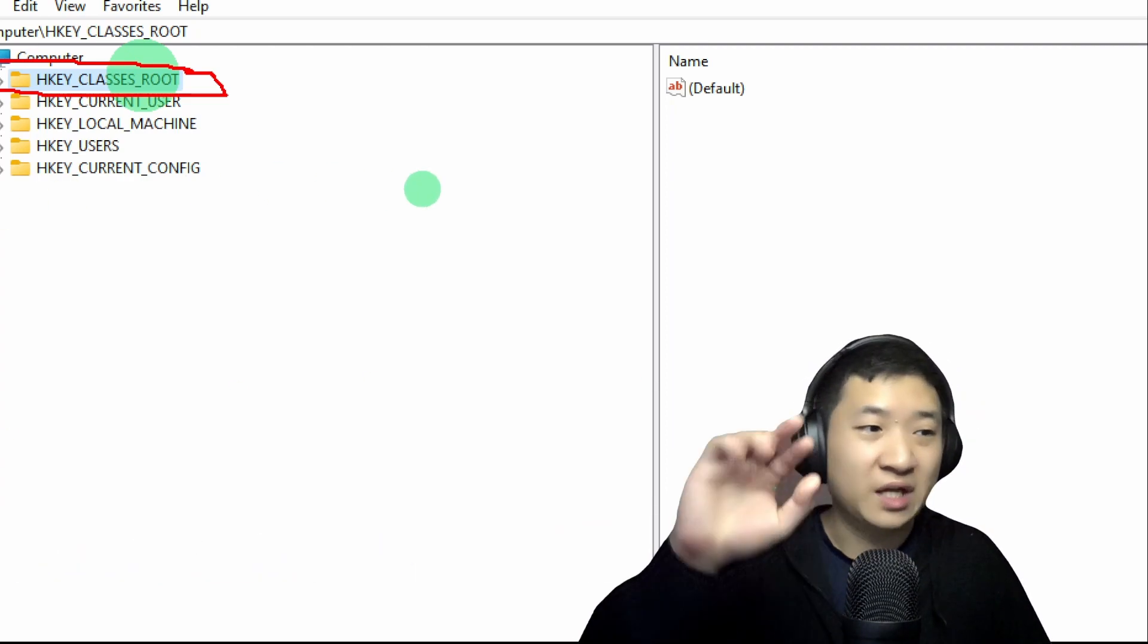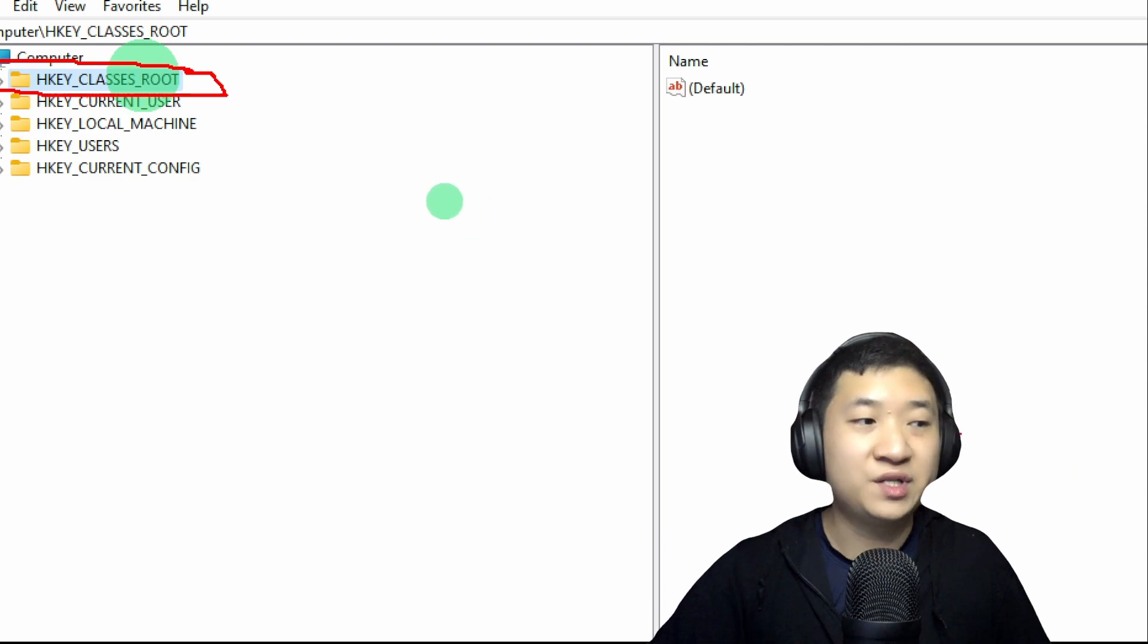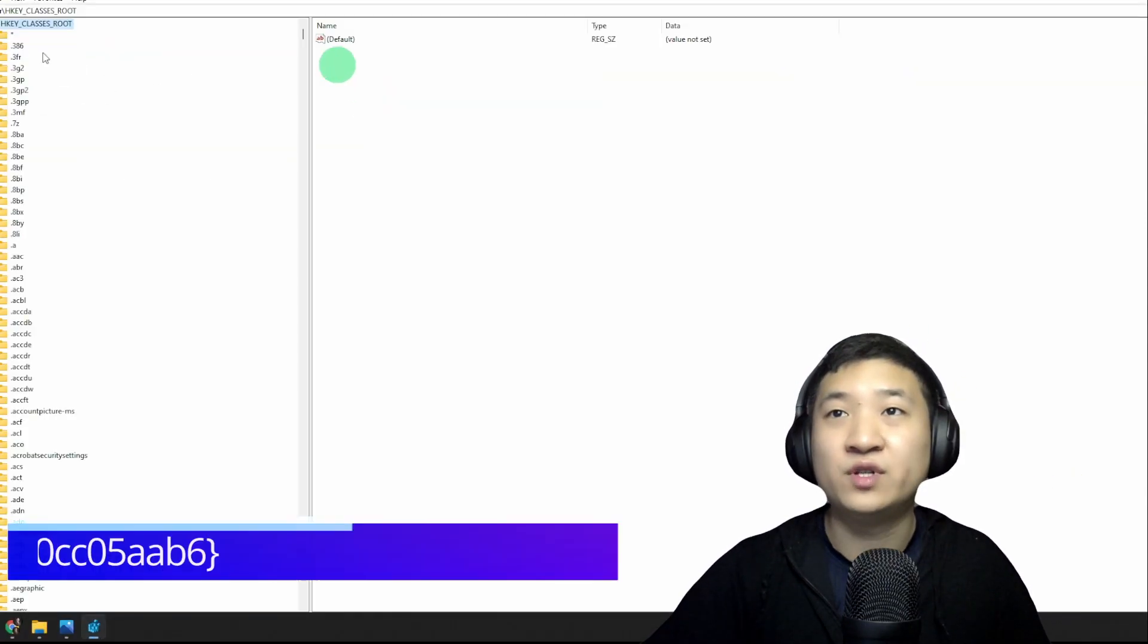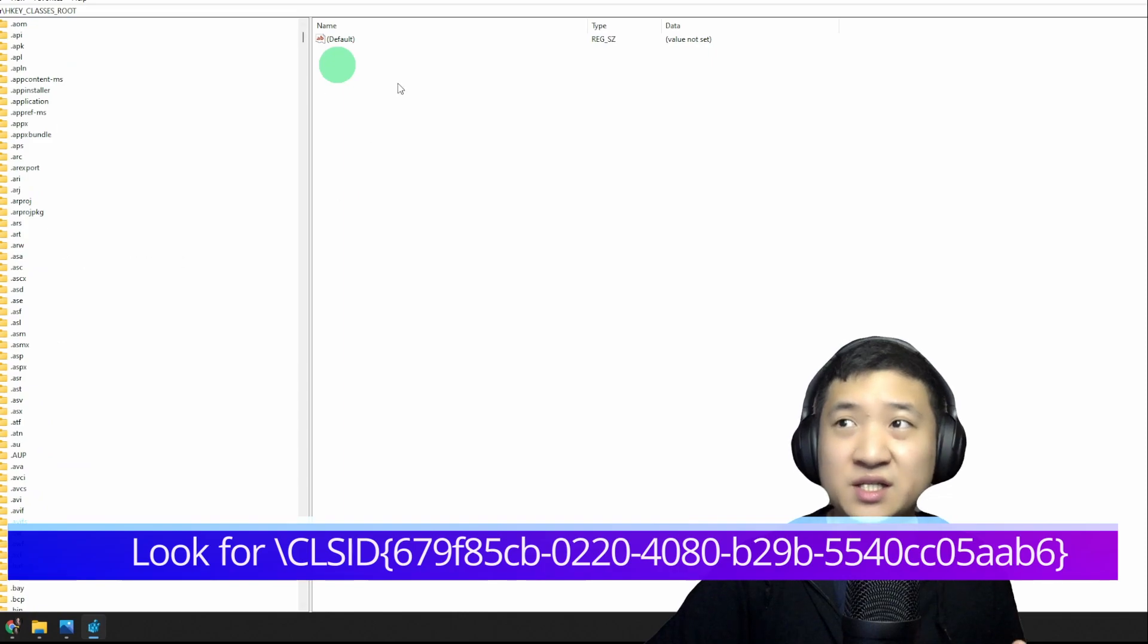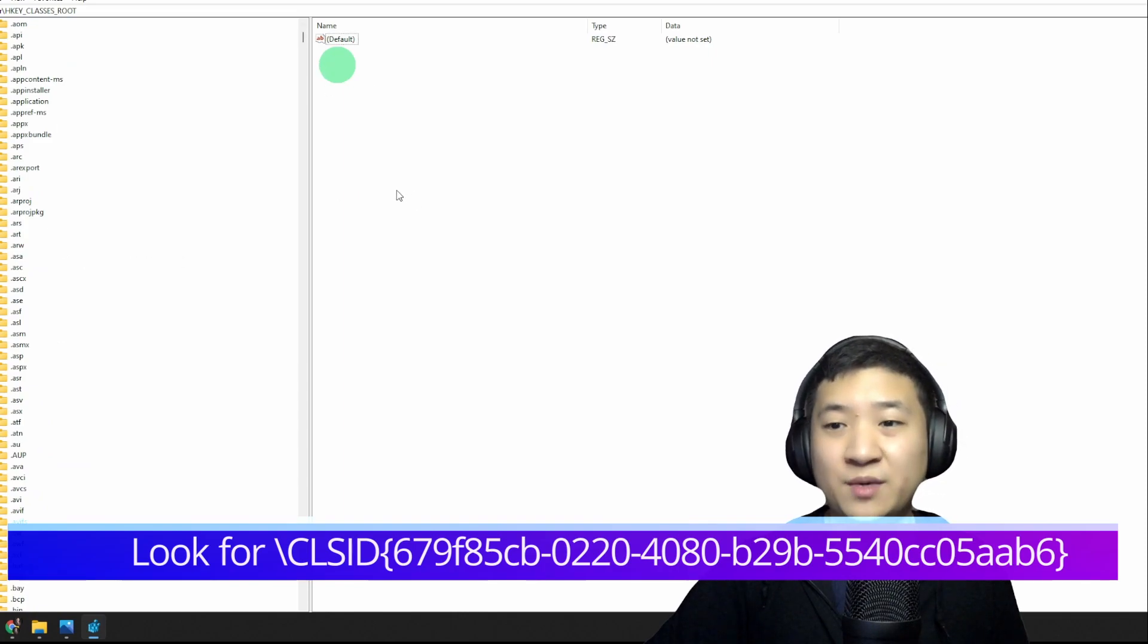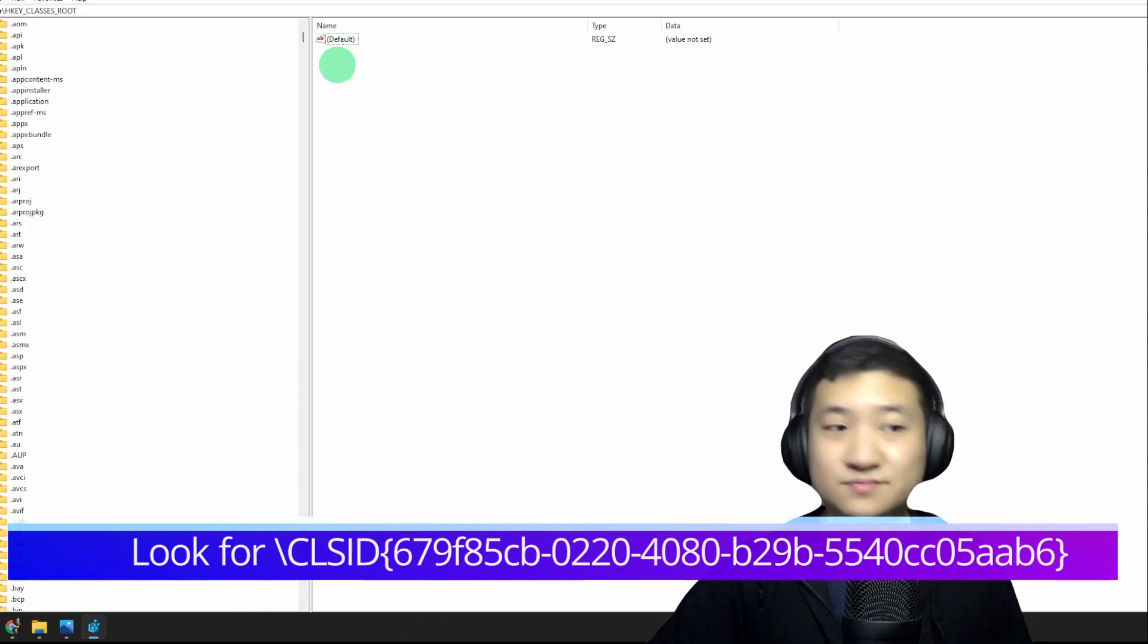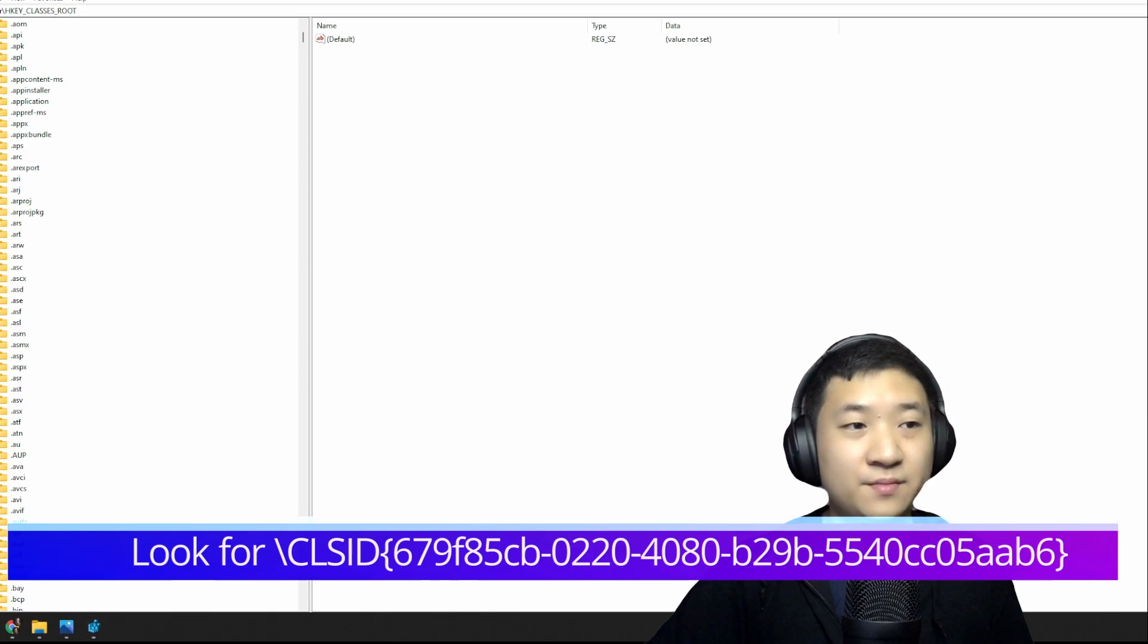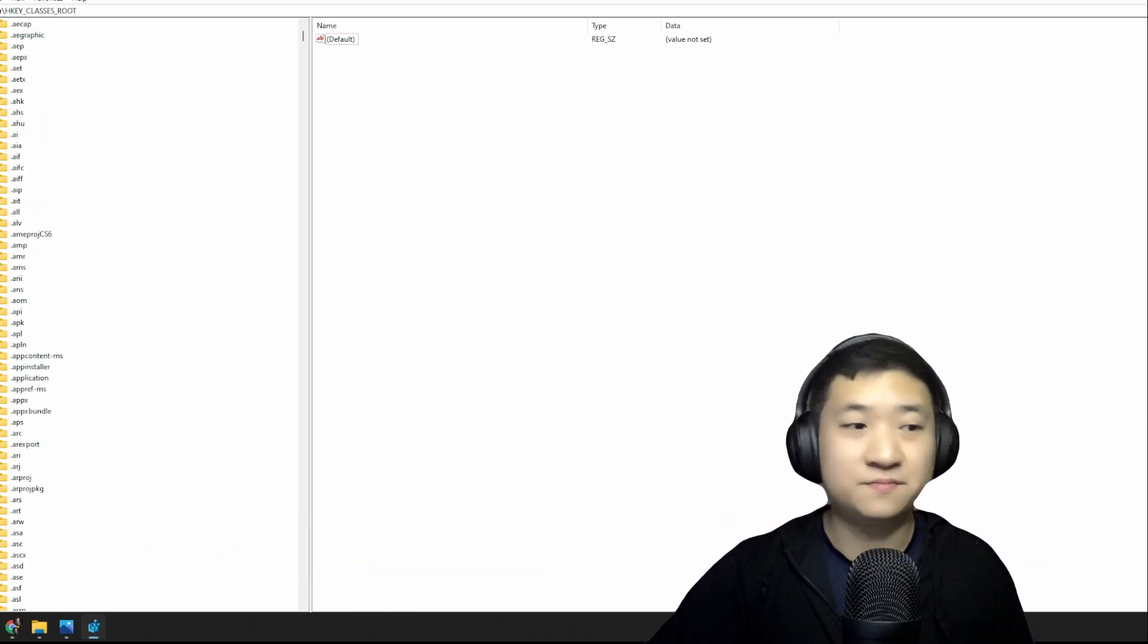Number two is, after we expand it, look for CLSID folder. You should have a lot of subfolders like this. Don't worry about that part.